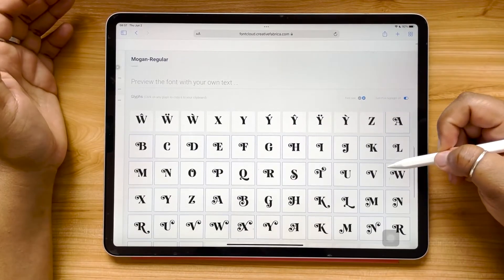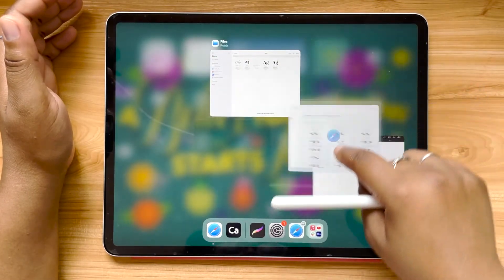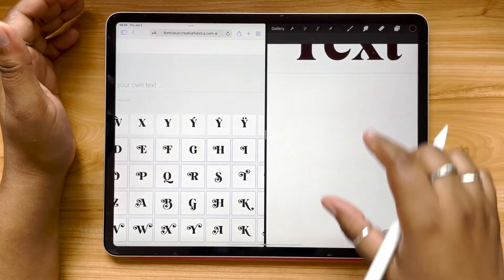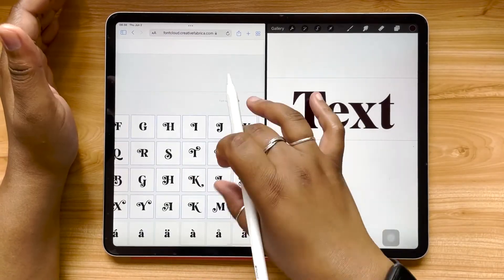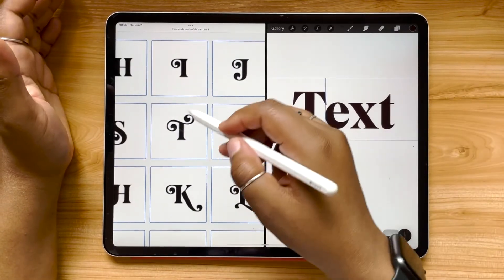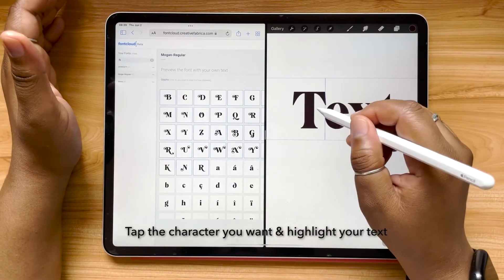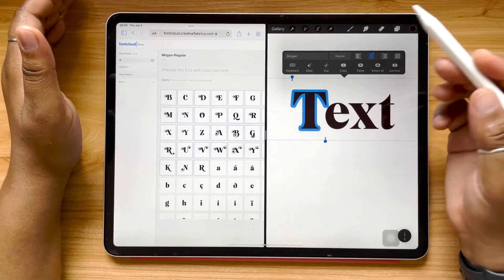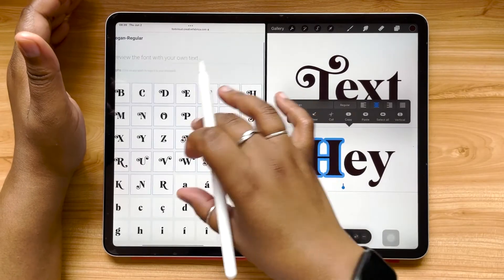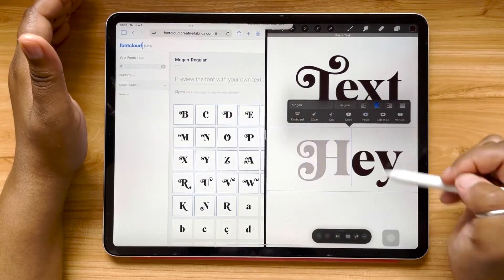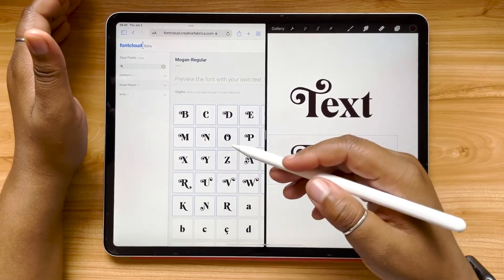So this is our workaround. We're going to open a split screen view again and open up Procreate. Now I've got my text open on one side and Font Cloud on the other. This T is just standard regular, but this one is really expressive with cool swashes — just give it a tap. Then highlight whatever character you're trying to replace and hit Paste. We'll do this again: select that H and paste it. Now we have these really cool alternate characters using this workaround.